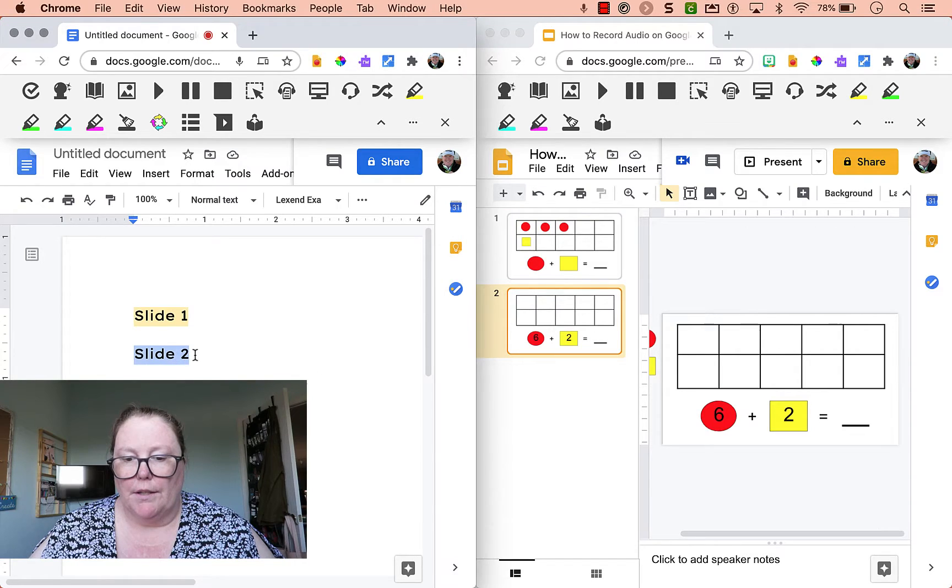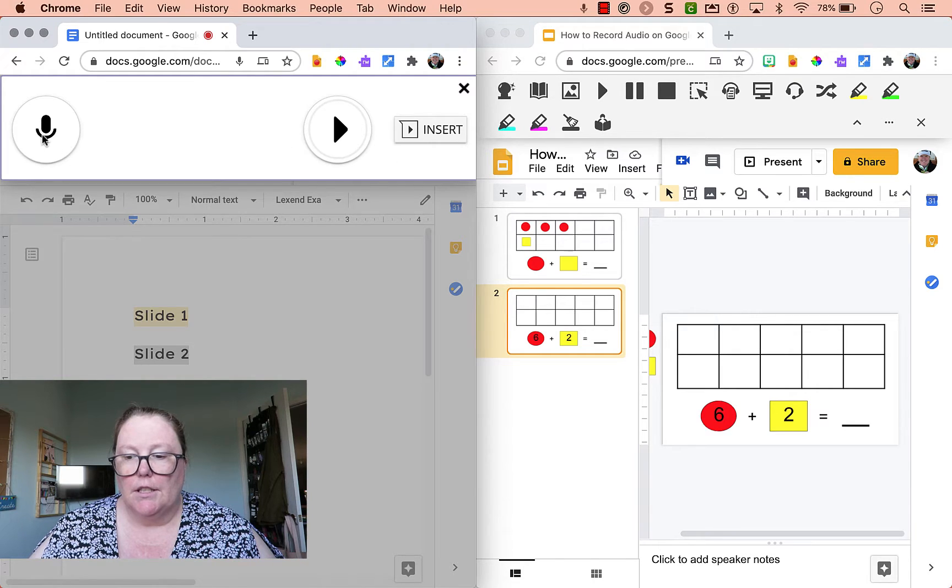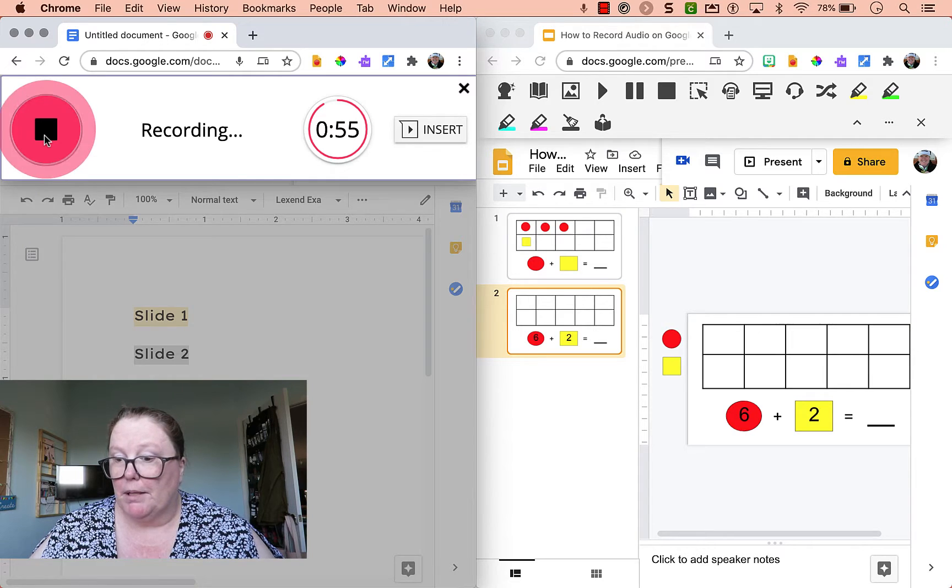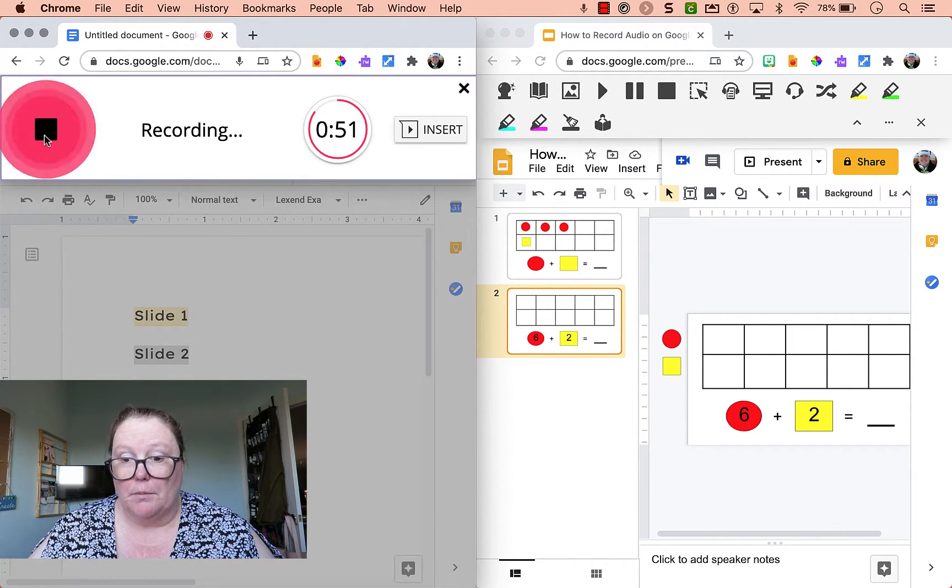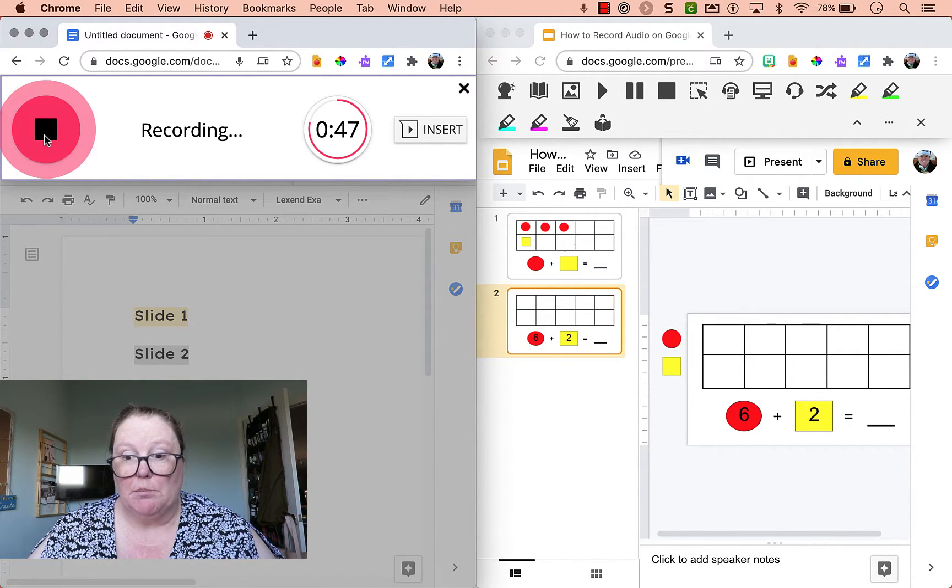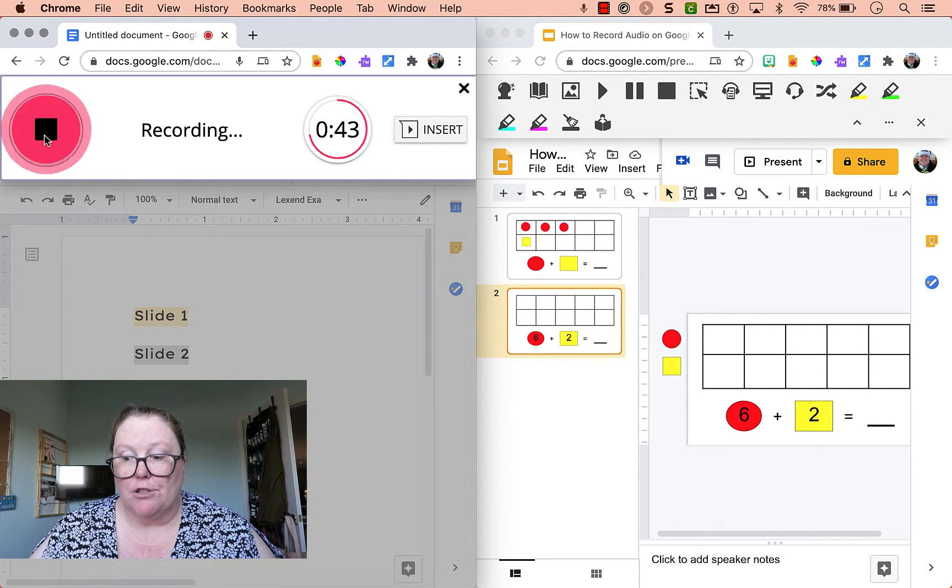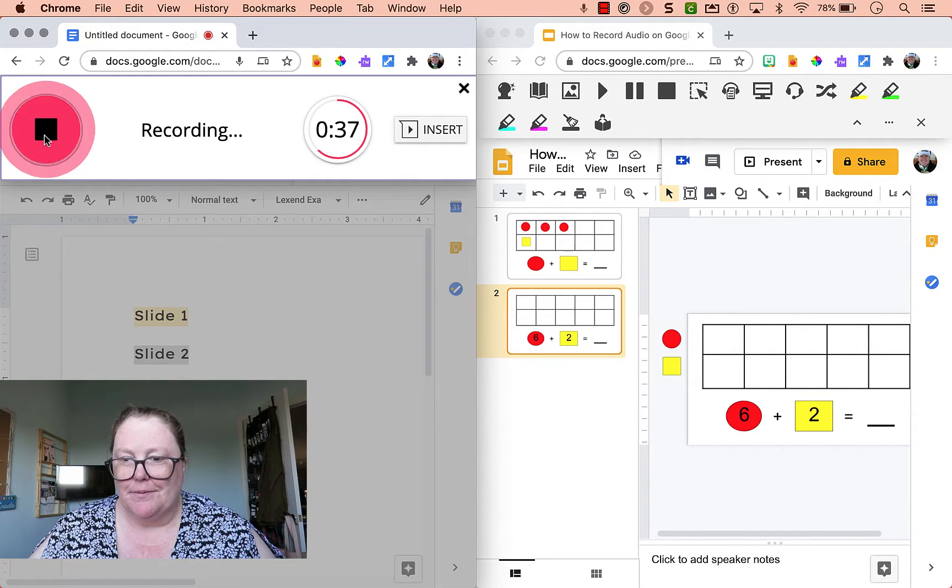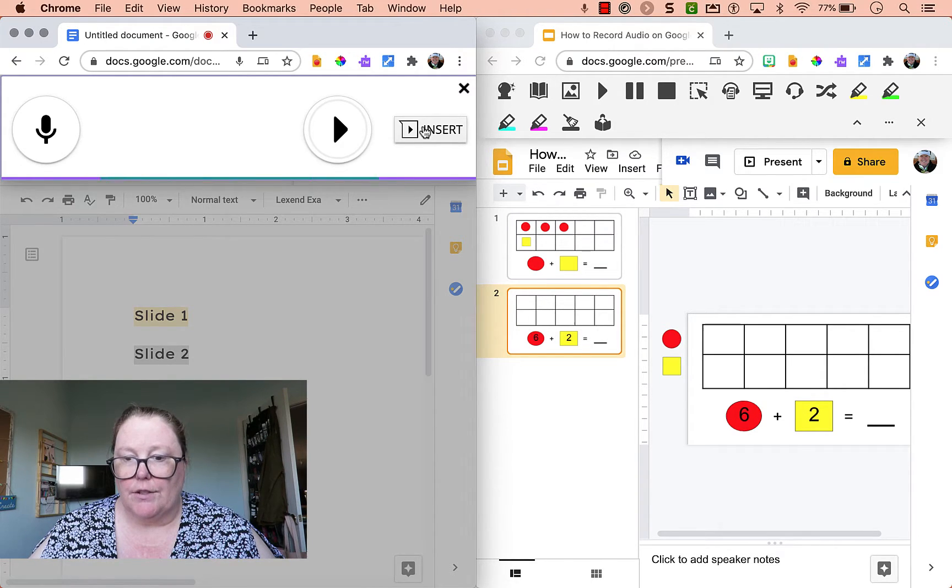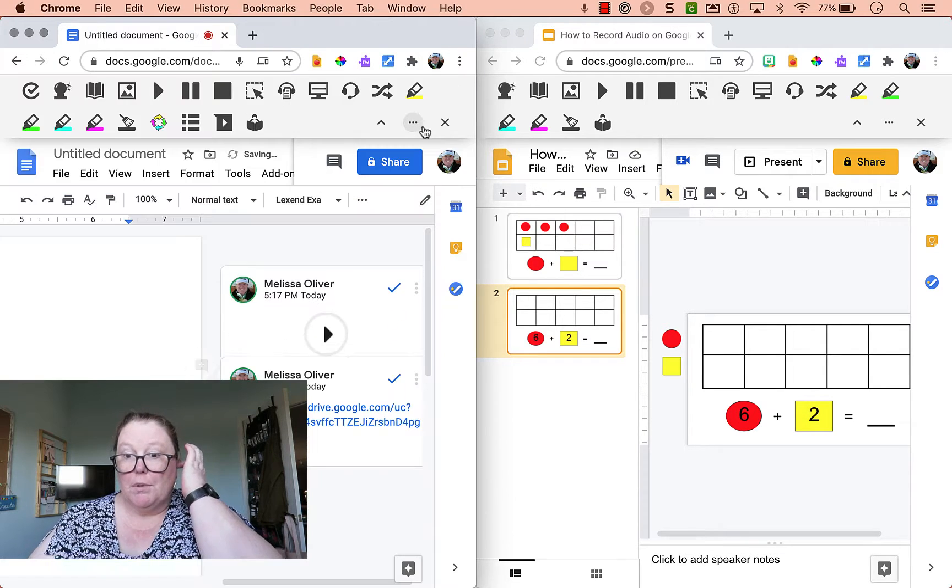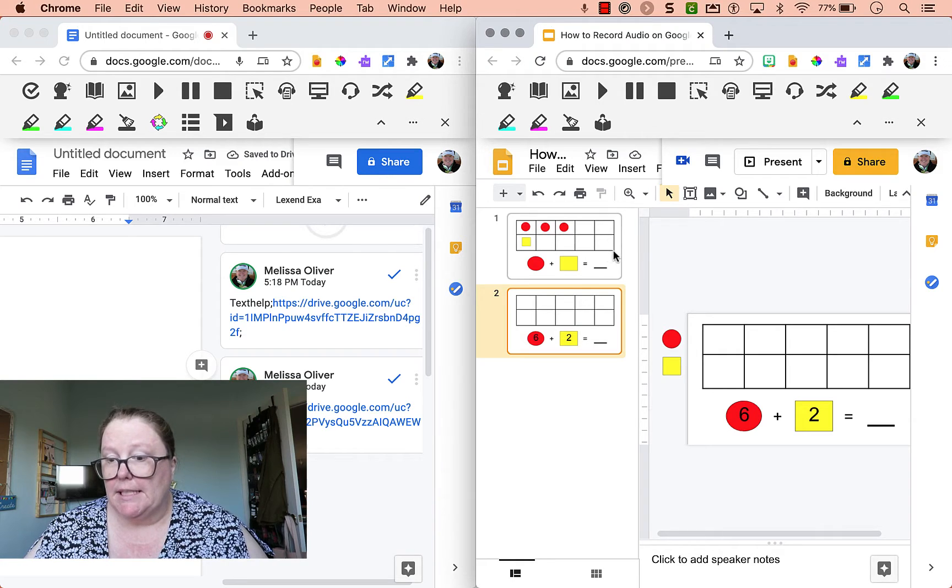I'm going to go to slide two. I want one here. Insert a Voice Comment. Record. Hi students. On this slide, I've mixed things up a bit for you. So you have an expression on the bottom and I want you to use your counters to show me six plus two and then solve it. And make sure you type in your answer to make it an equation. You can do it. Then click Insert. Again, it takes a second for this to insert. But that's okay because you actually want the time frame.